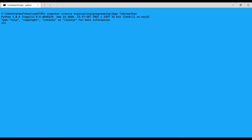I mentioned the range function in my previous video without much explanation, so now I will explain it. The range function returns a sequence of numbers starting from zero by default, with an increment of one by default, stopping before the specified number. For example, 'for x in range(5): print(x)' — as you can see, we start from 0.